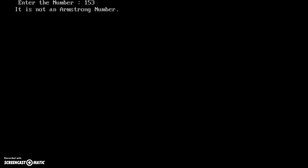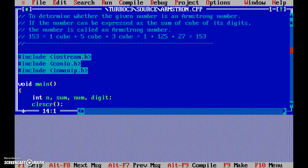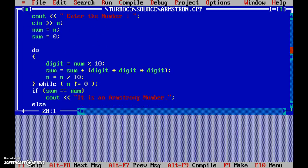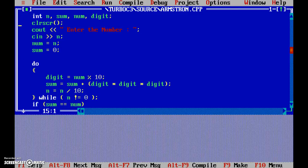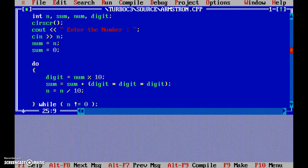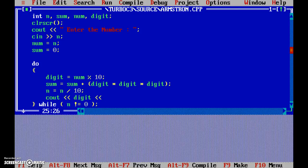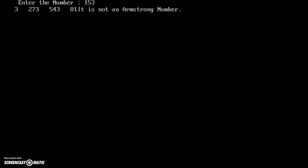Let's run it and see what happens. Entering 153 — it says 'it is not an Armstrong number', something is wrong, it should have been an Armstrong number. One way of figuring out where the problem is, is to display intermediate results. Let's add cout for digit, setw(5), and sum.